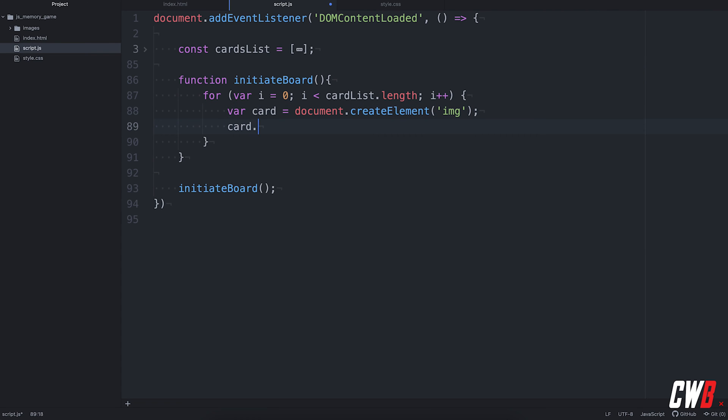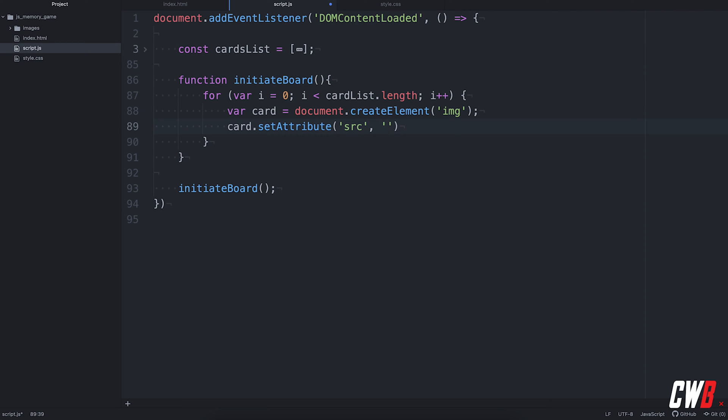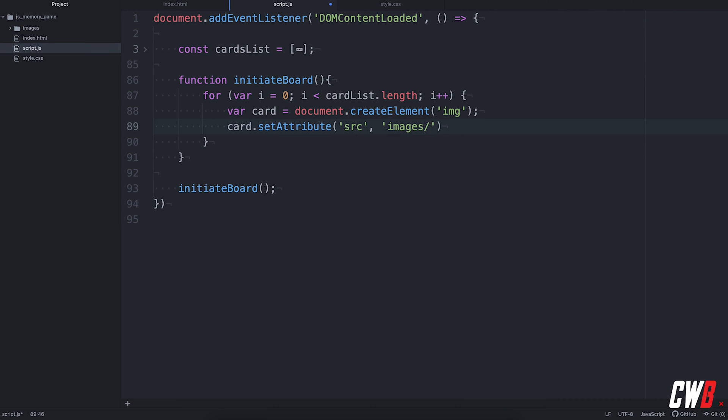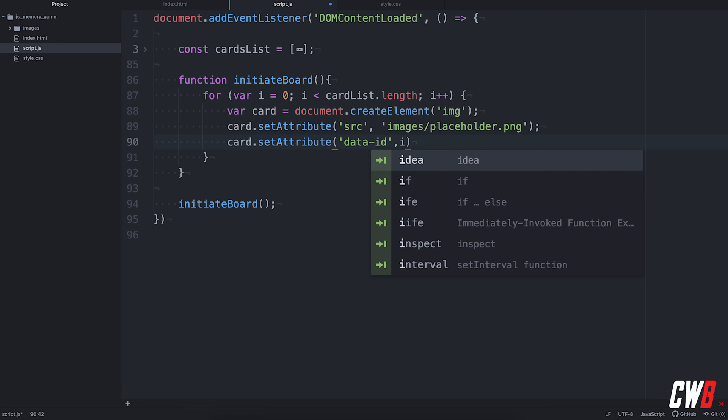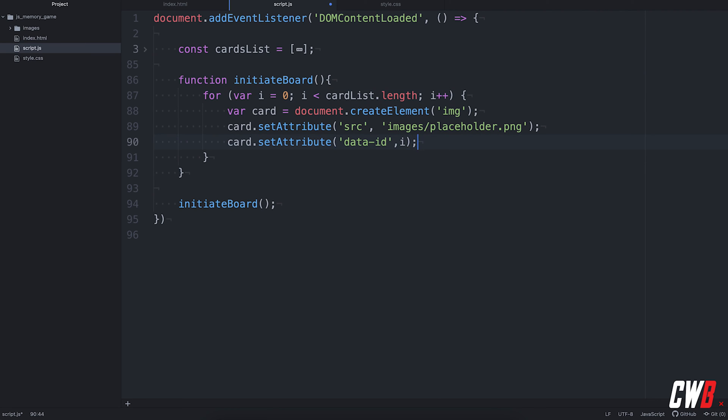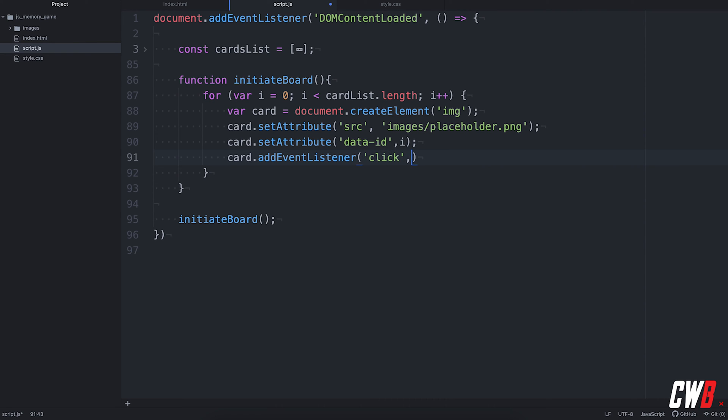And actually, we're going to create a card that's document create element. And this element will be an image. This card will have an attribute actually called source and it will contain the placeholder. So we're going to set the attributes source to images placeholder dot PNG. There we go. Then we're also going to set the ID of the elements to the ID and the card list. Set attribute again for the data ID. Set to the I because we're using I to loop over the for loop.